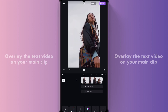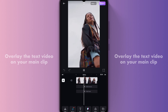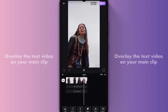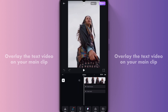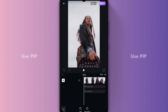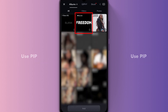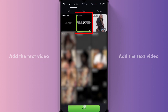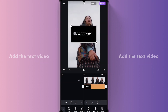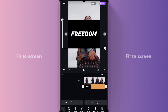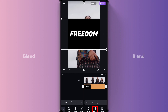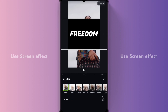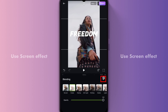Overlay the text video on your main clip. Use PIP. Add the text video, fit it to screen. Then blend — use the screen effect.